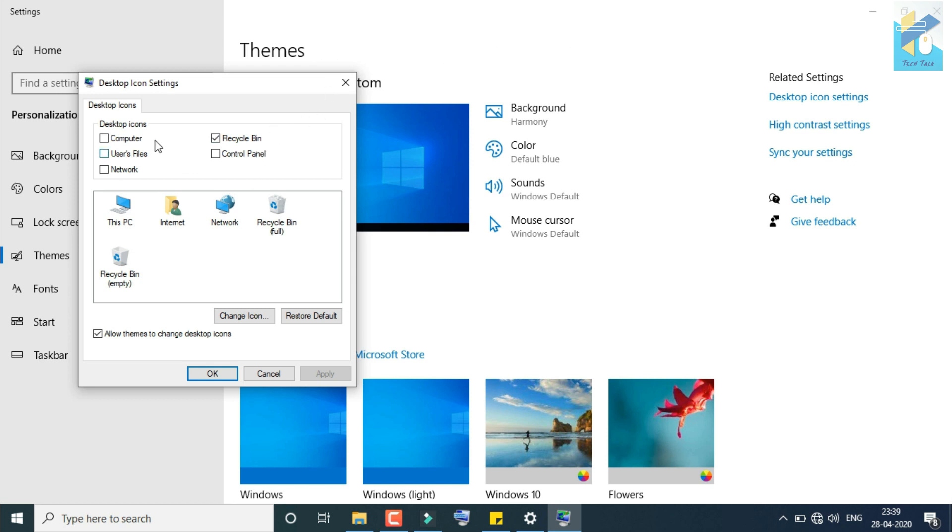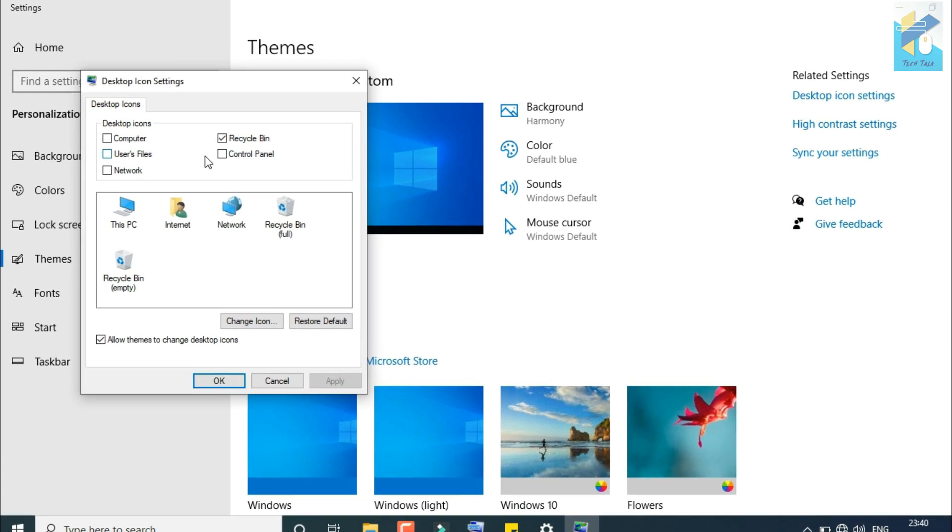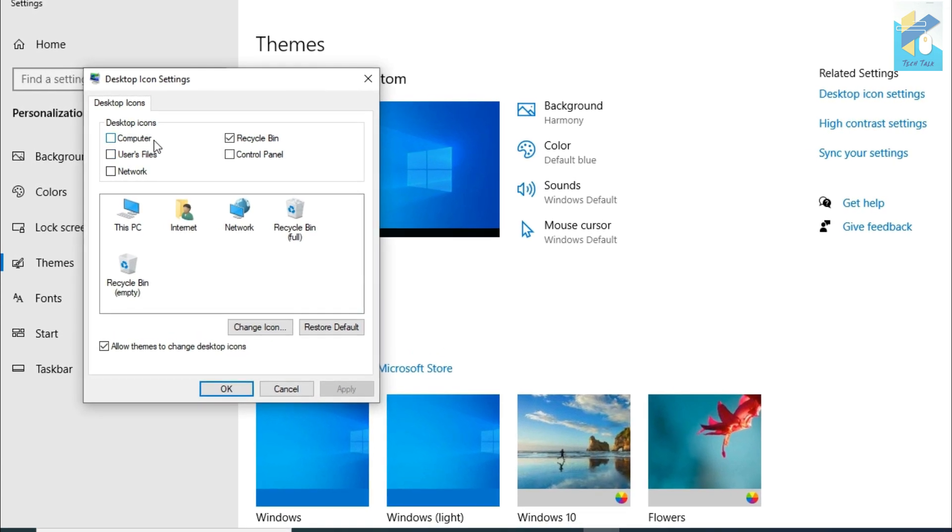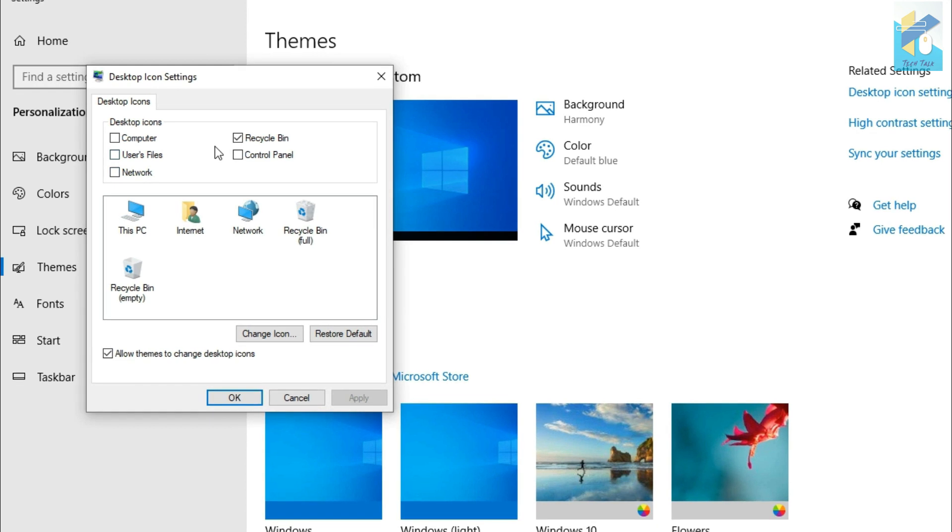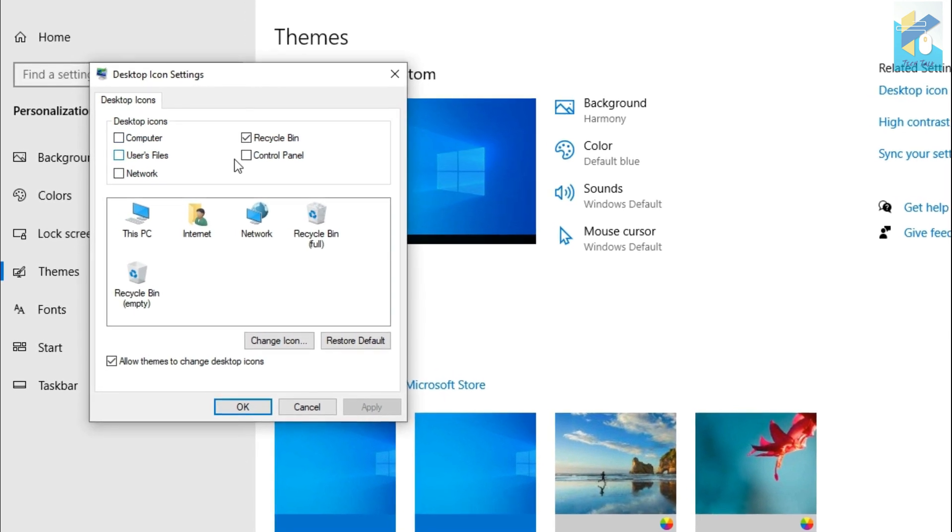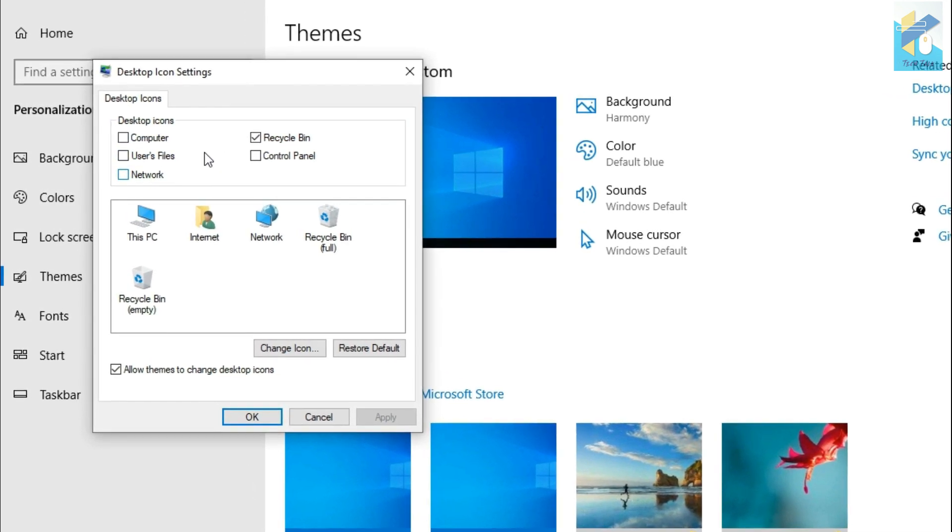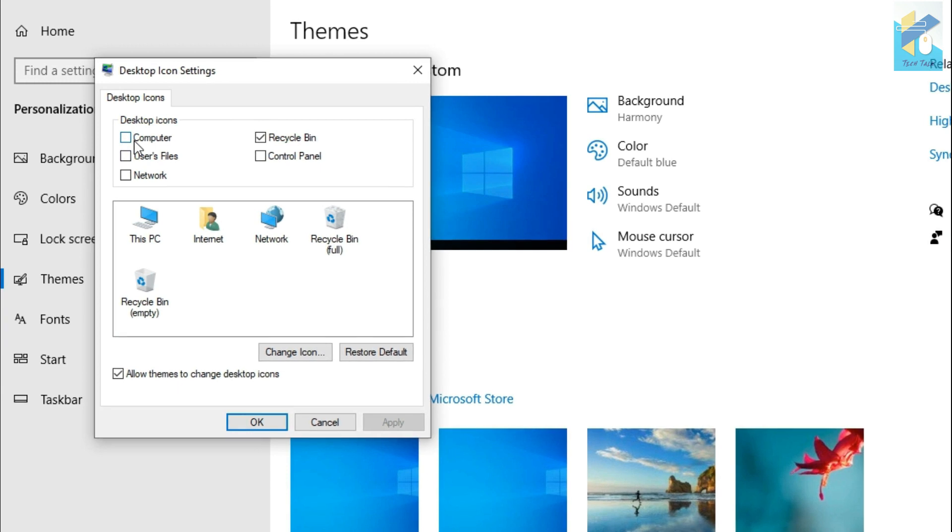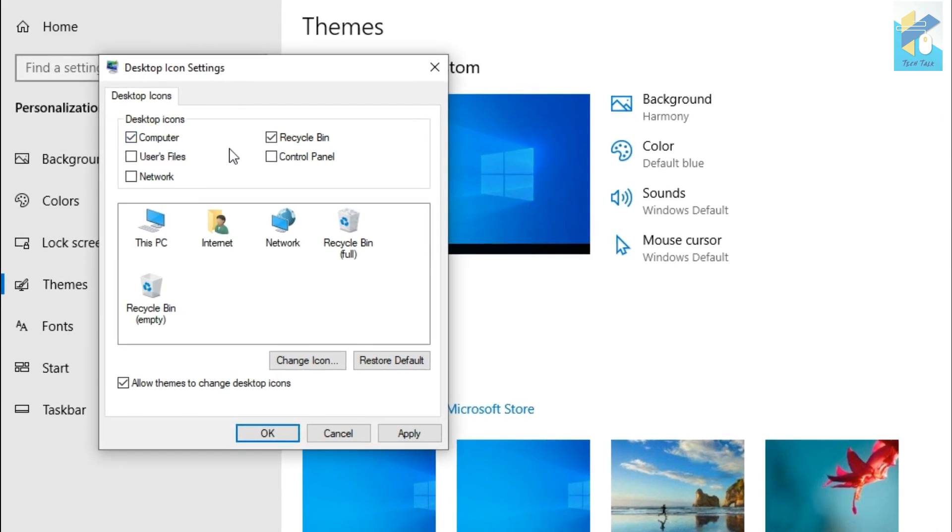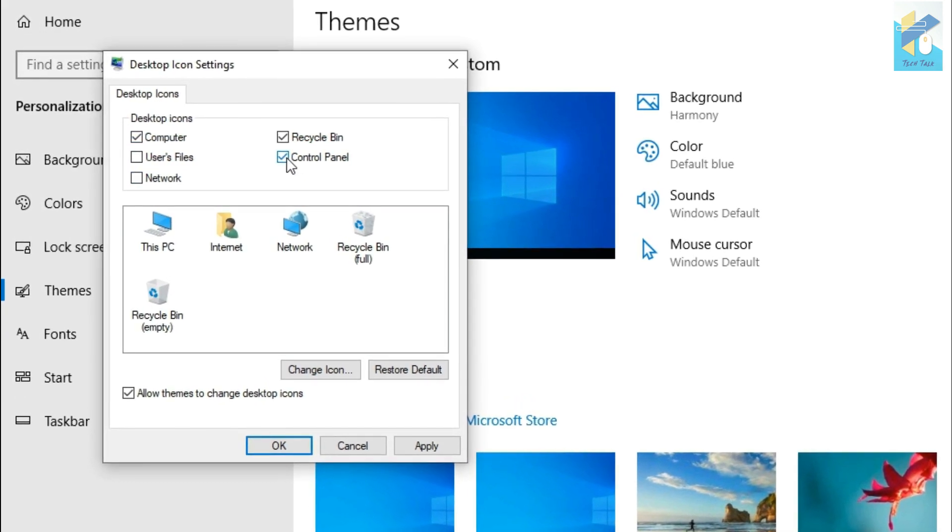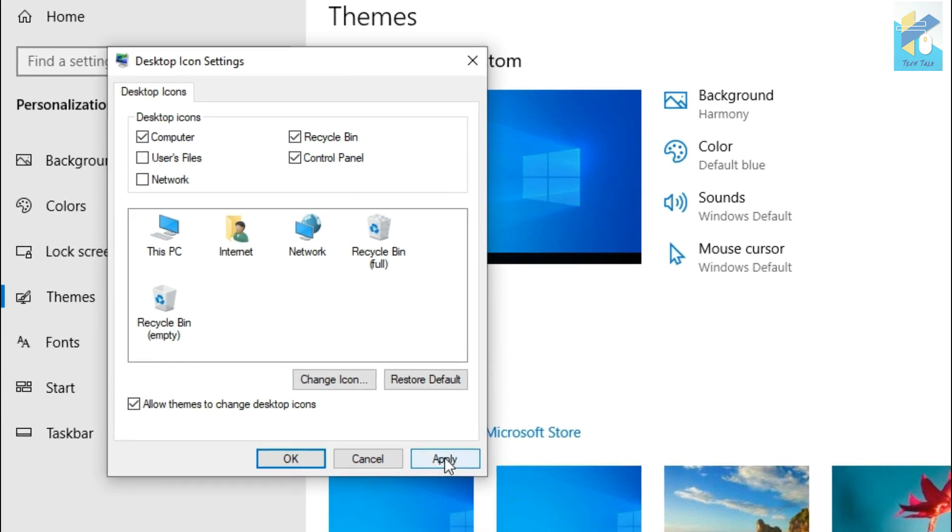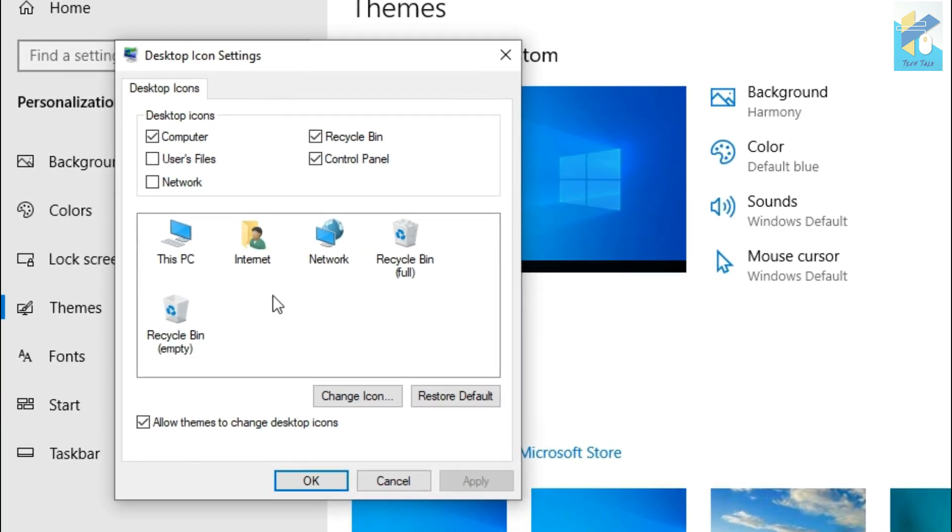So now you can check that there are five desktop icon options here: Computer, User's Files, Network, Recycle Bin, and Control Panel. Now I check my Computer checkbox and Control Panel, so now I apply it. These two icons should be added to my desktop.